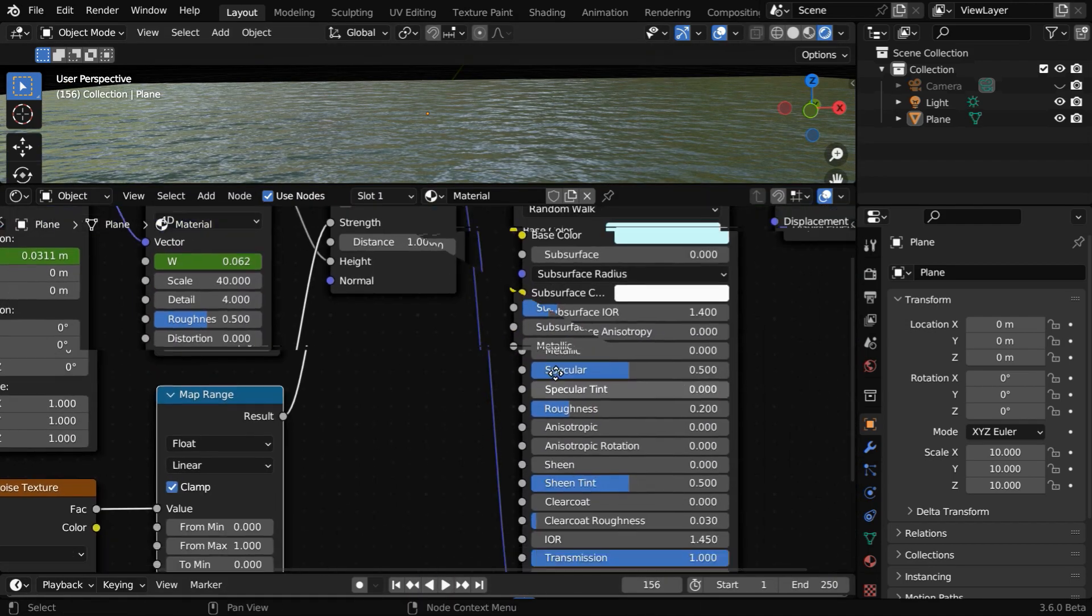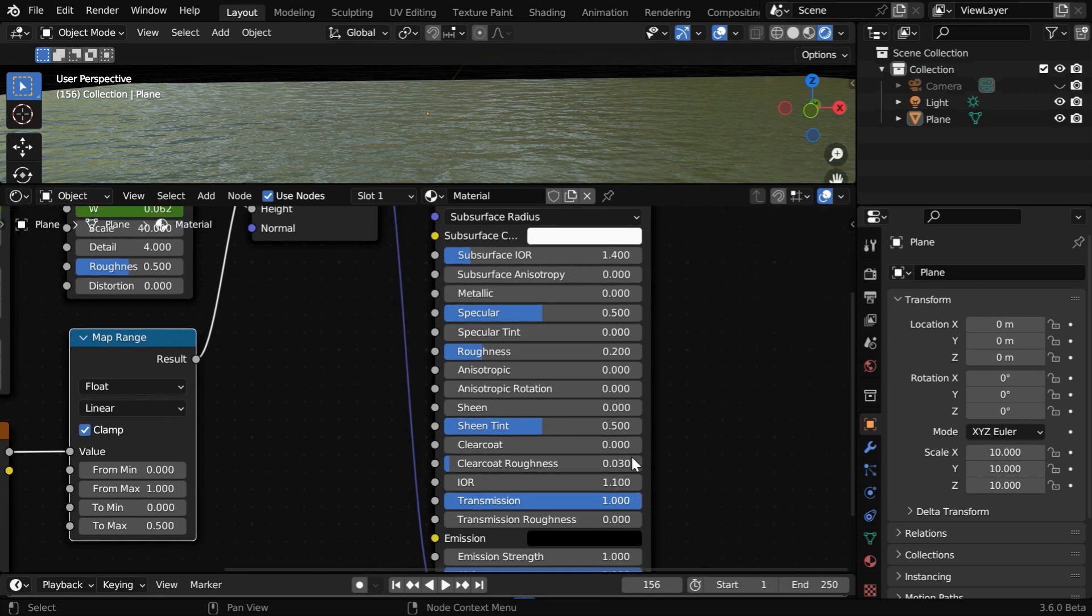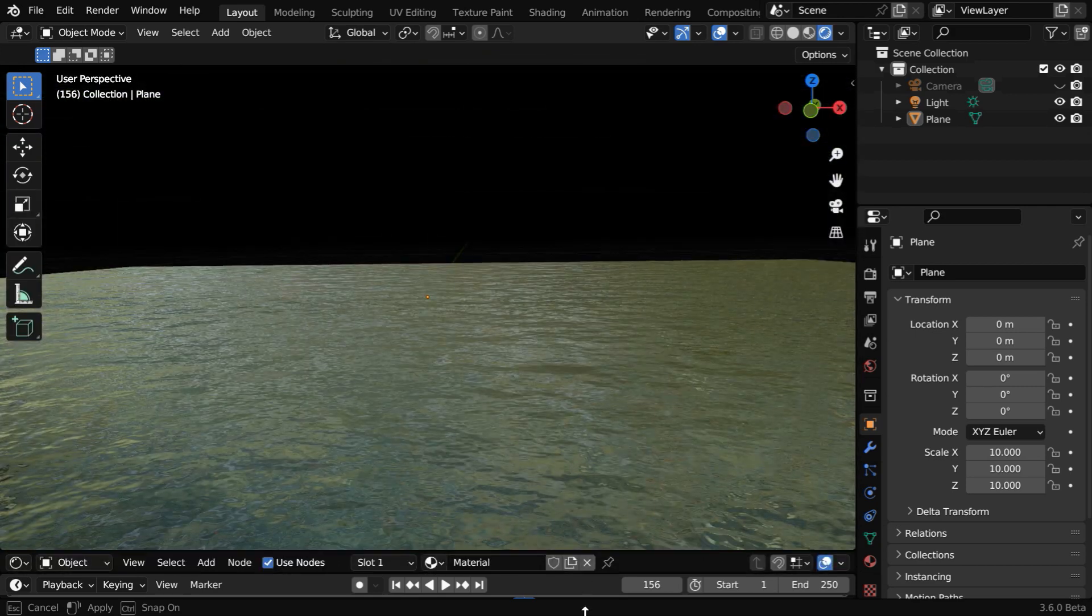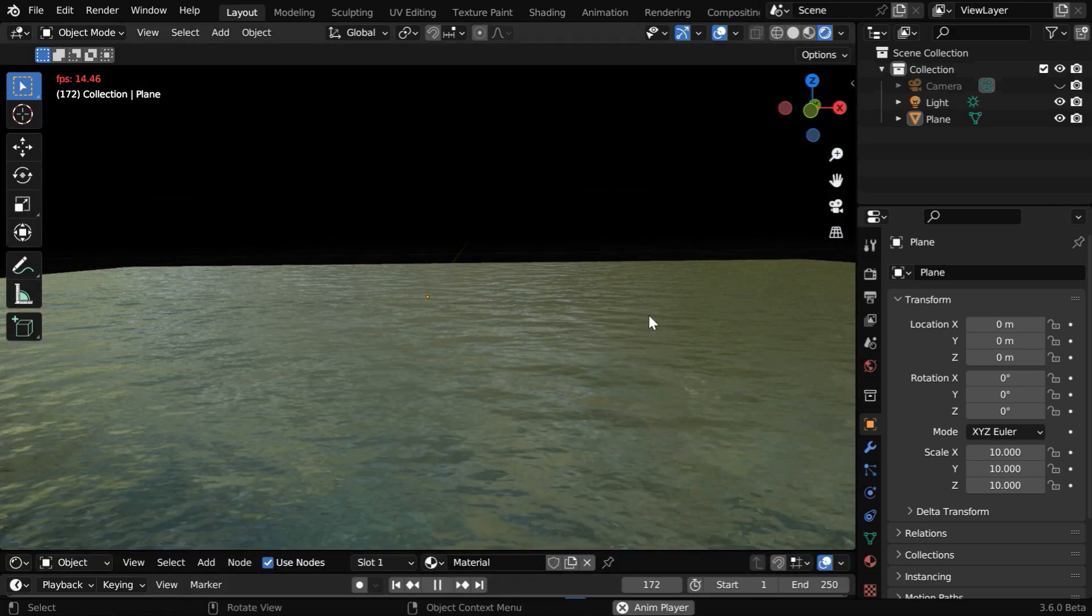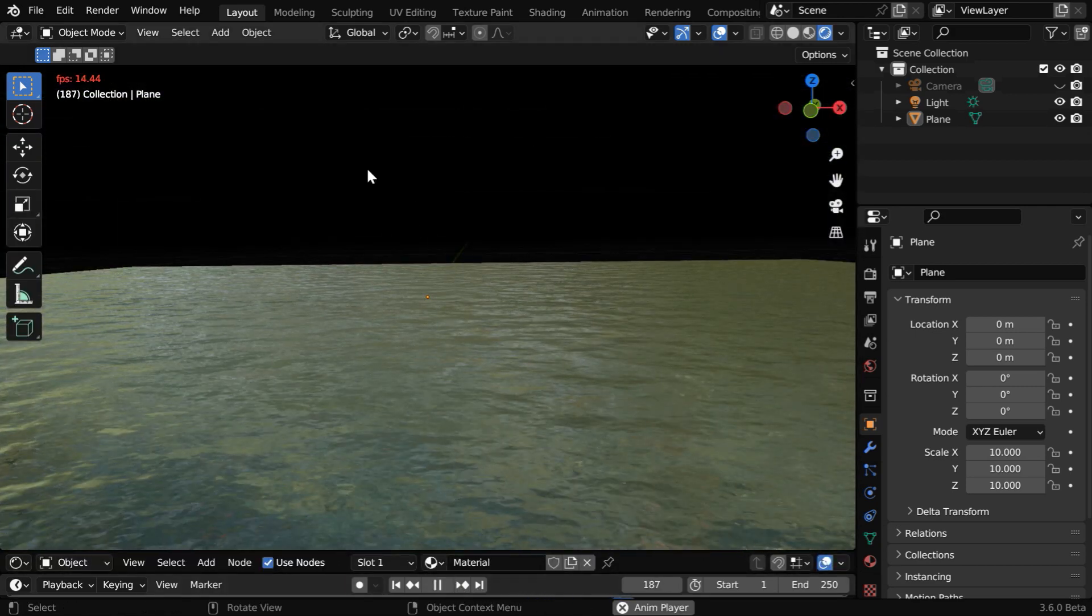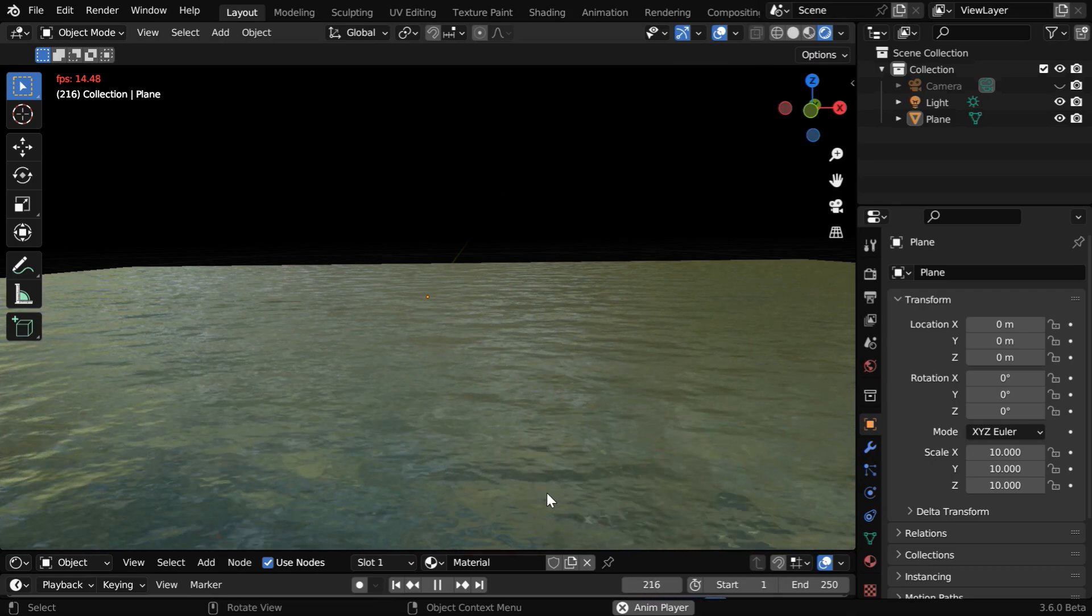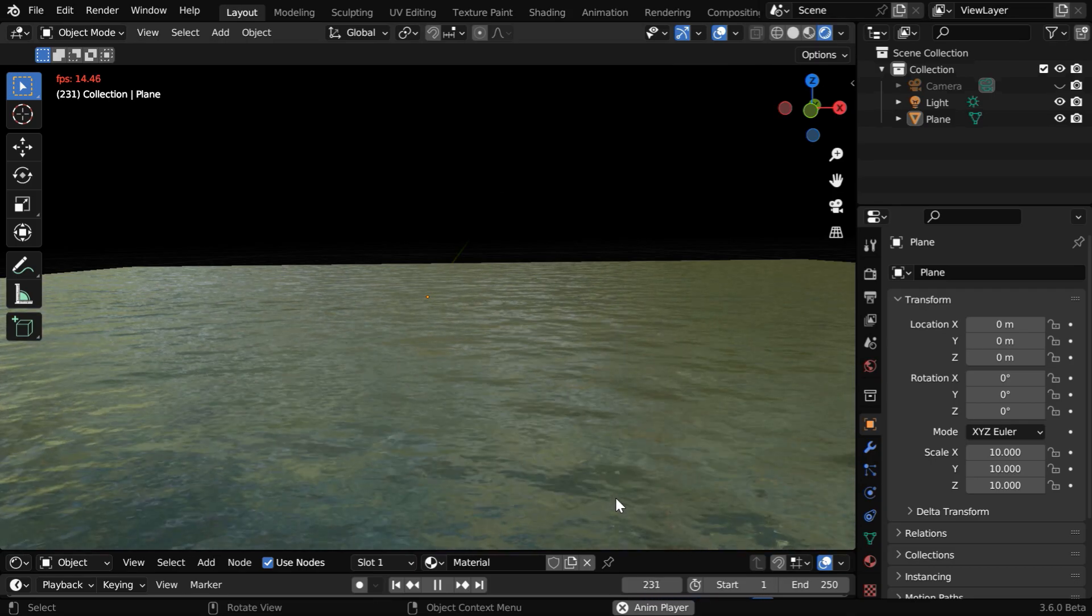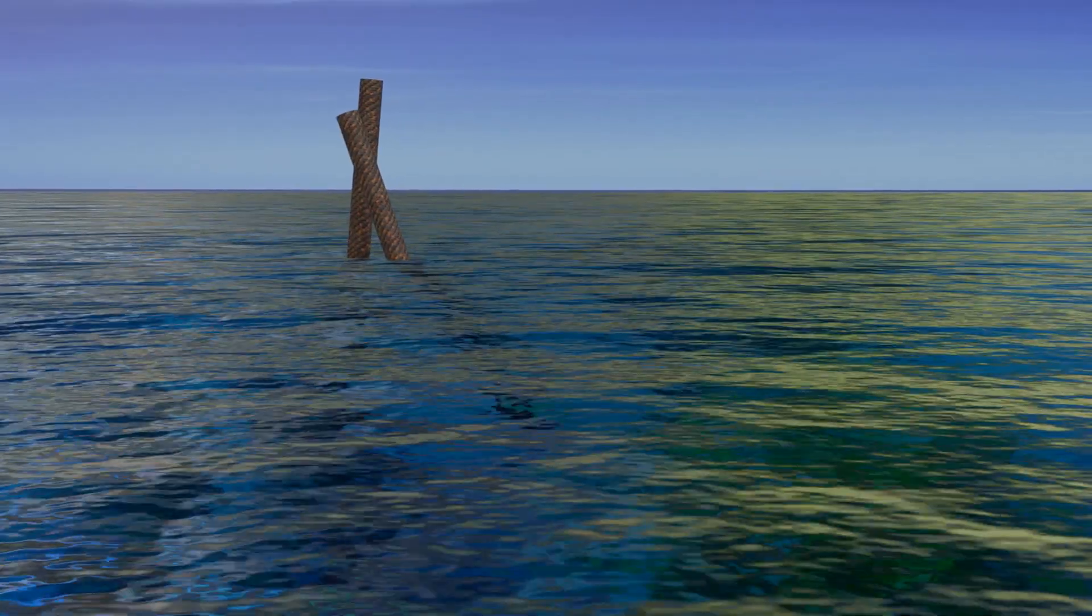And one more improvement you can do if you like, you can change this IOR value to something closer to 1. So the refraction in the water will be less; it will be like real water. And if you add a sky here in the background, it will reflect on this water and create a beautiful scene like this.